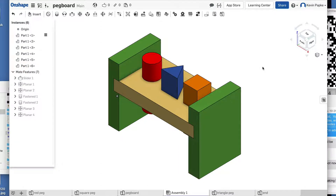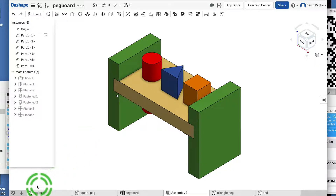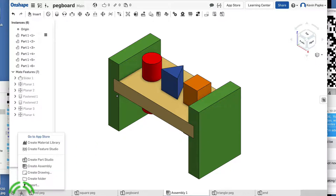The toy company is very happy with our work — they think we've done a great job, and now they want us to add a mallet: a mallet head and a handle for kids. So we're going to start a new part, click on the plus, and create a Part Studio.